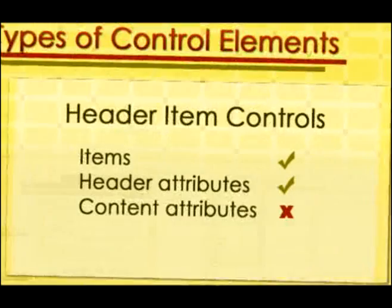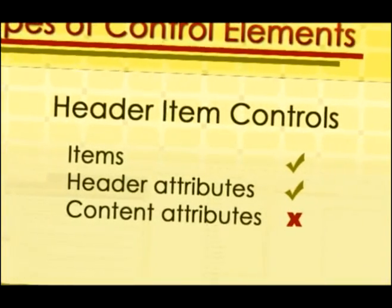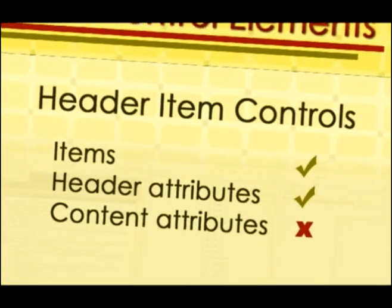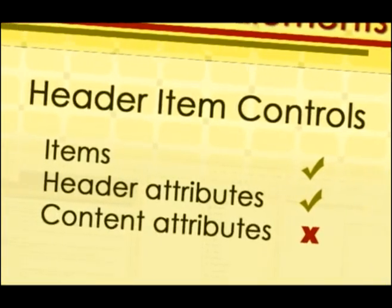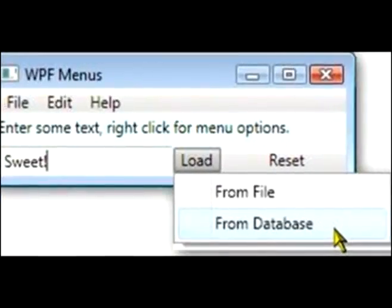Header item controls do not have content attribute, but have item and header attributes. One example is menu item.